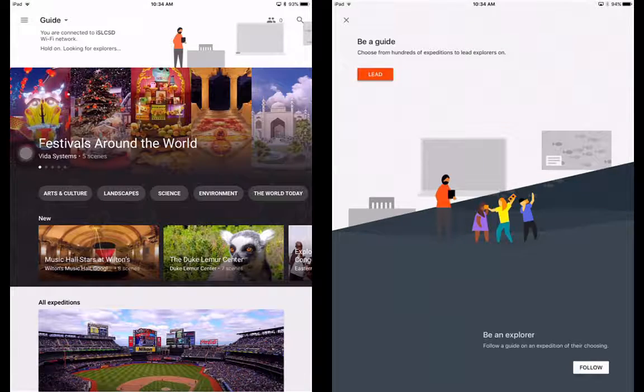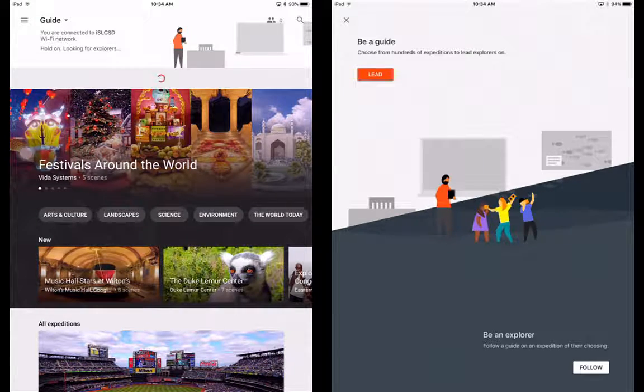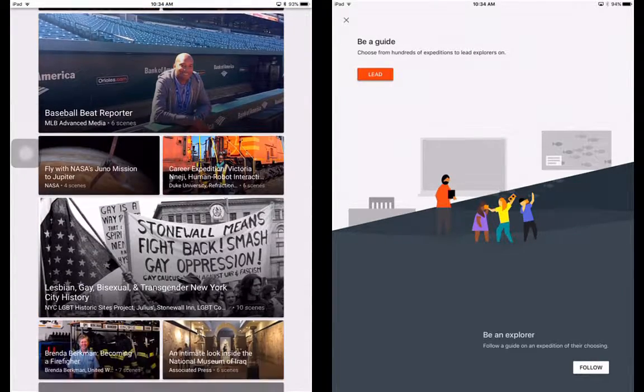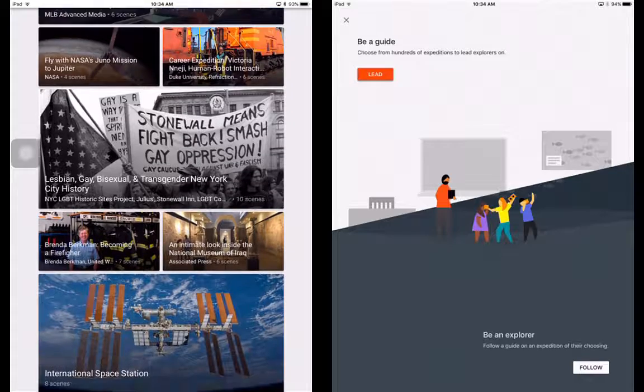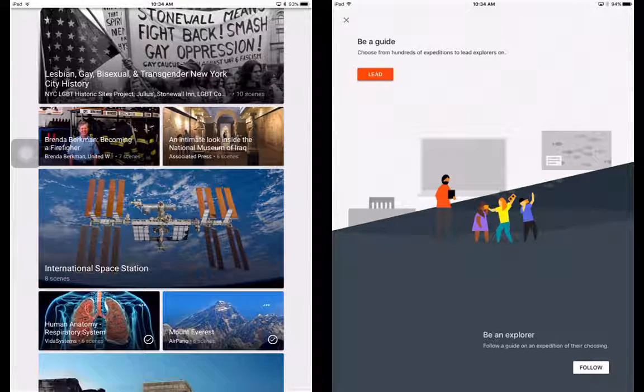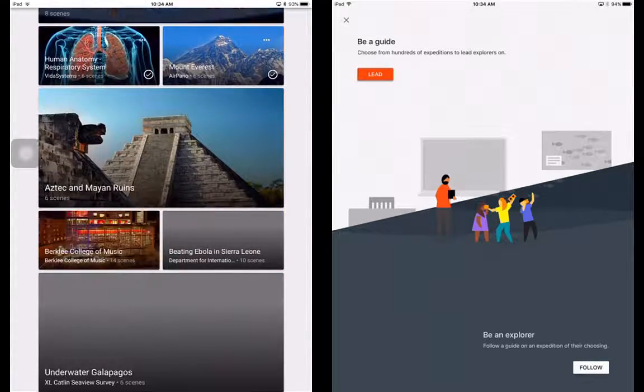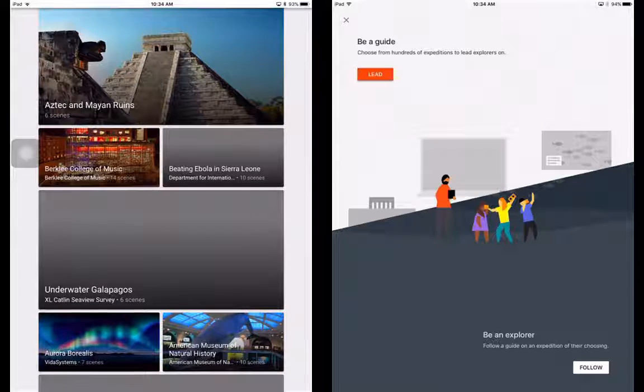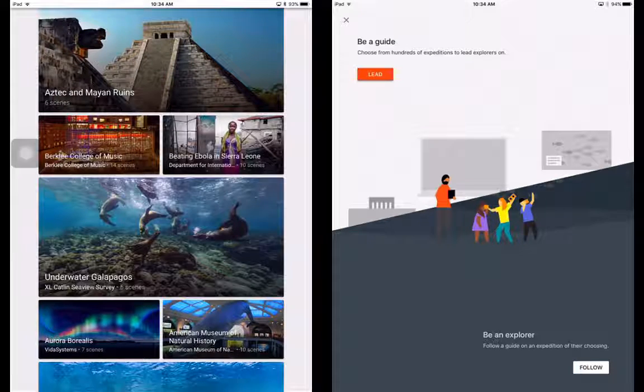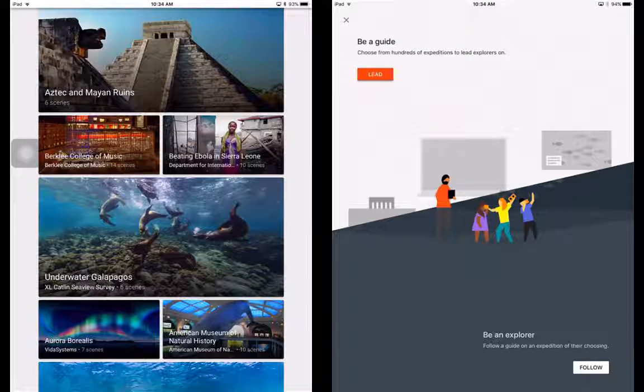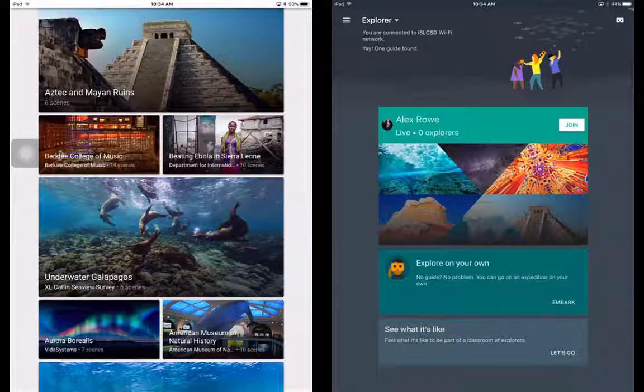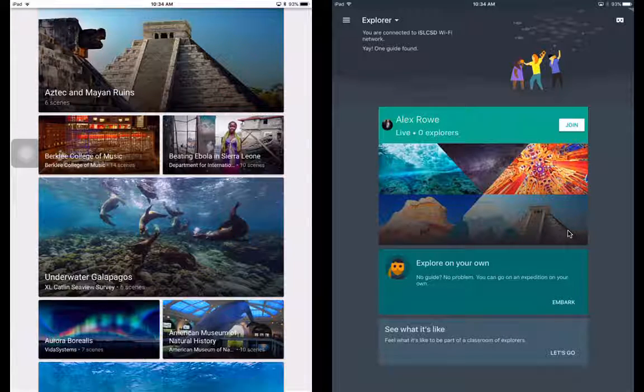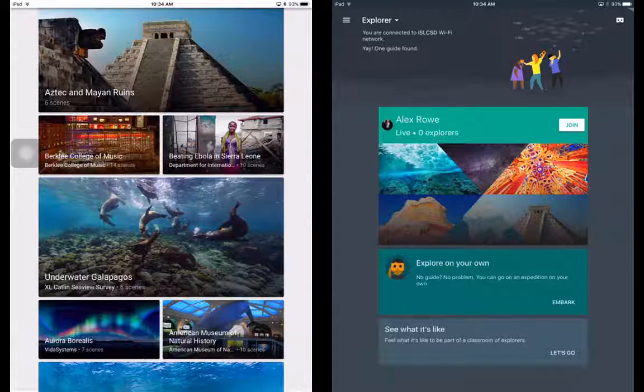So that's it. That's all I've got for you right now with Google Expeditions. Super excited about this. It's just a fun way to take kids on field trips and take them to different places. Let them do research in their own way. A lot of fun. So there you go. Google Expeditions. Hope you enjoy that. And I'll see you on the next one. Bye.